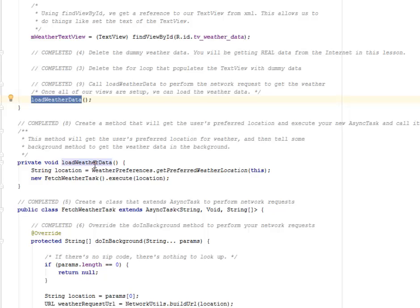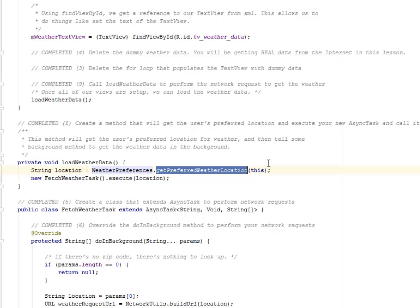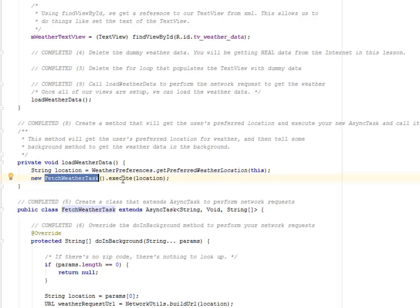We're going to create a method that will get the user's preferred location and execute a new AsyncTask. This method will get the user's preferred location for weather and tell a background method to get the weather data in the background. So this is the loadWeatherData method — what it does is get the location string, the weather preferences, and from the data sub-package, get the preferred weather location and fetch the weather task.